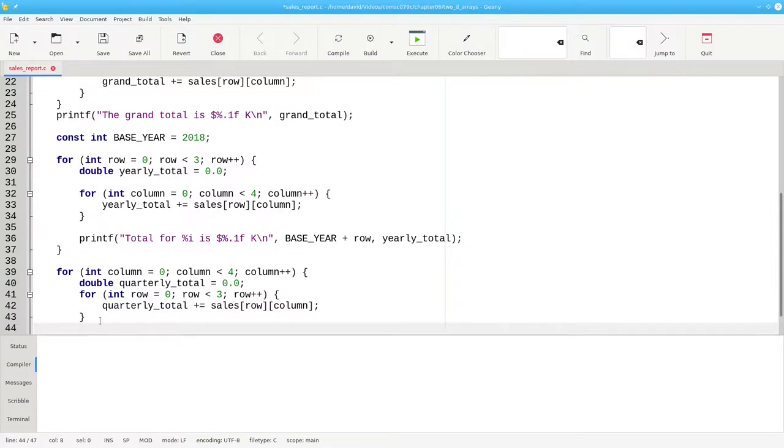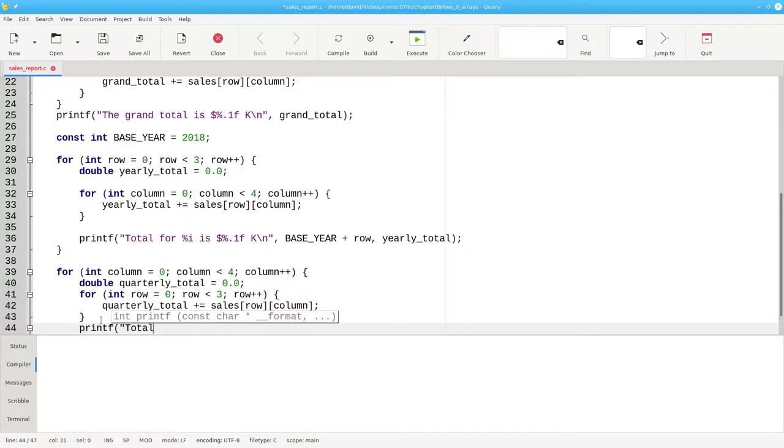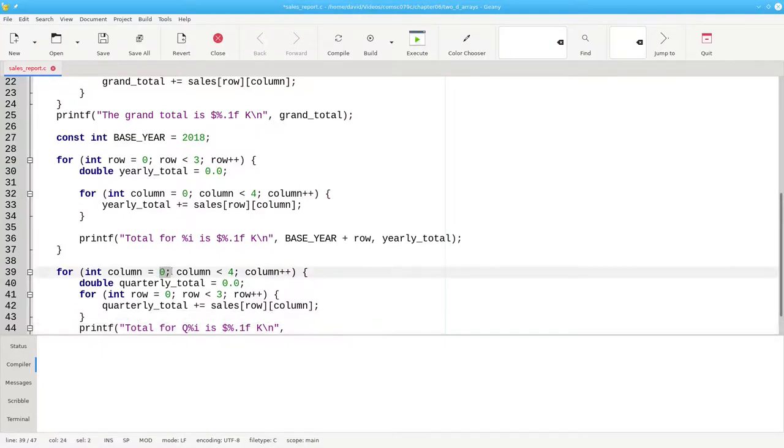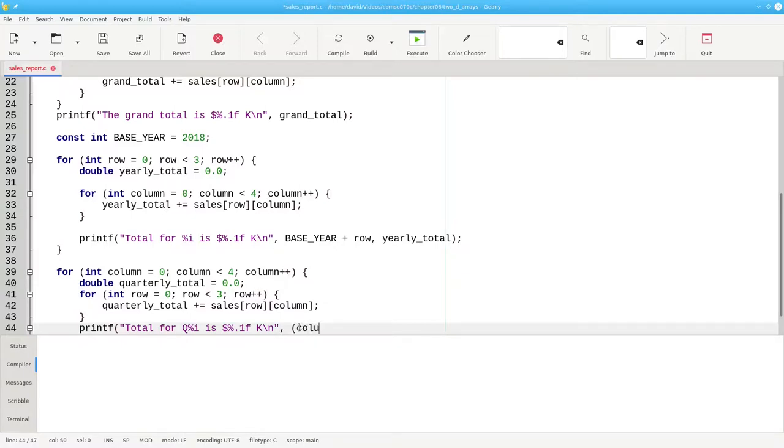Once we've added up all the rows, we can print our result for that column. The first placeholder will be our quarter number, and the second placeholder will be our money. Our quarters, which are the columns, start numbering at zero. But people expect to see the first quarter, second quarter, third, and fourth quarter. That means we'll fill in our first placeholder with column plus one. And the quarterly total fills in the second placeholder.